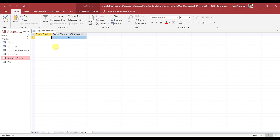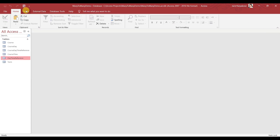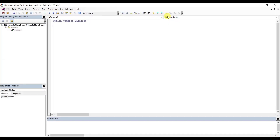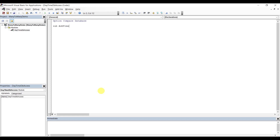We're going to implement that right now. Let's go to Create Module and call this Daytime DB Access. Then we're going to write a Sub called Add Time to Day. This is basically going to execute one time and then we don't have to worry about it.